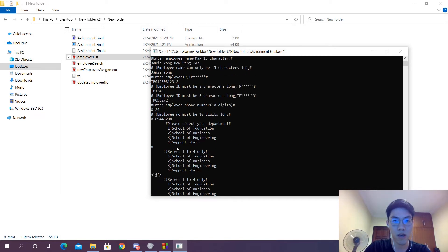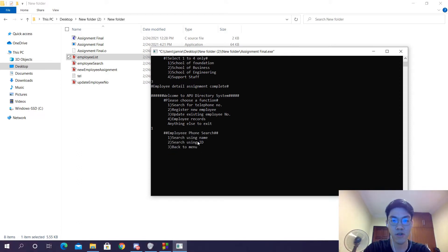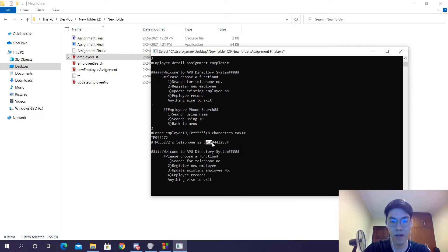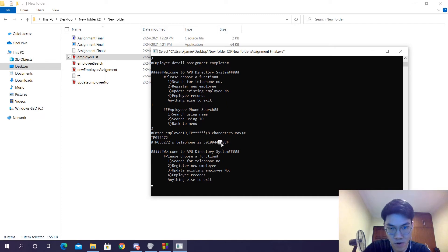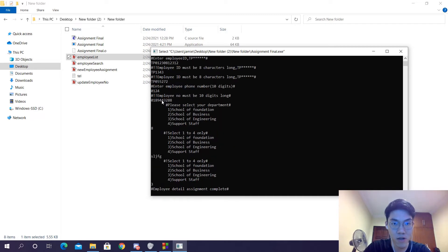Now that the assignment has been done, we can go ahead and go for option 1. We can search for a phone number, either using name or ID. So let's go ahead and try using ID — tp055272 — and it will print out the phone number that I've just keyed in. If we verify that 3288, the one I keyed in just now was 3288 as well.